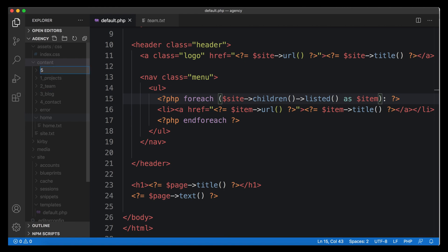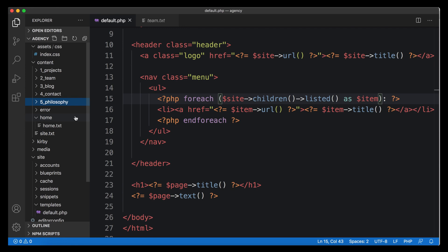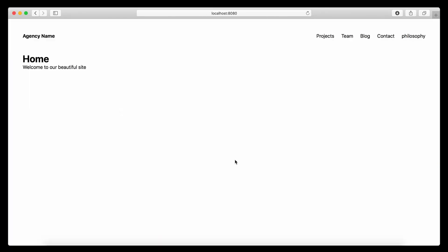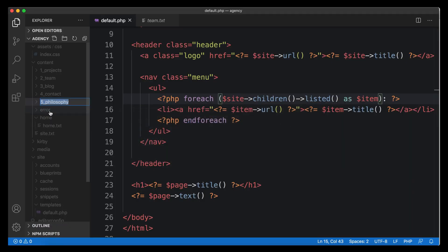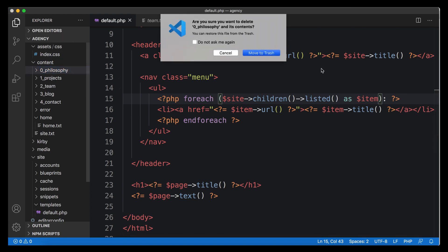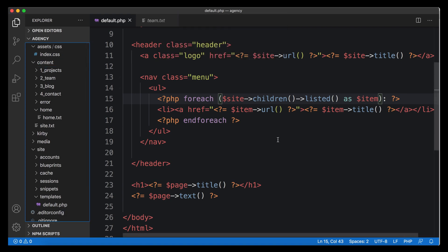Let's verify this works when we extend the list. Going to the content folder, let's create a new folder called 'philosophy' — so the agency can tell everyone about their great work philosophy. We reload the page and the philosophy page instantly appears in the menu. It doesn't have a text file yet, so Kirby uses the folder name as the title. Once we add sorting numbers it will sort correctly. This also works when clients use the admin interface.